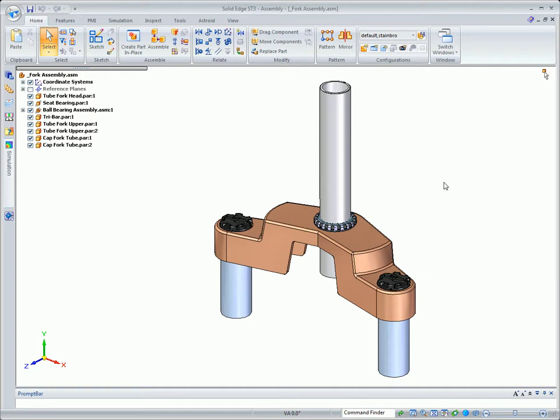So in conclusion, you can see that ST3 allows us to leverage synchronous technology for simplifying models and making improved unplanned changes.